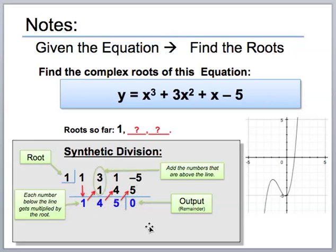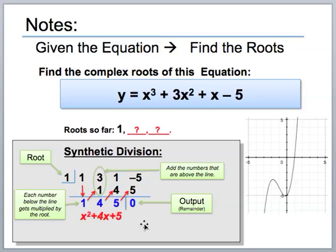The numbers left over form the quadratic that remains after dividing out x minus one, since synthetic division lowers the polynomial by one degree. Those three numbers give you the quadratic x squared plus four x plus five. So you can write the equation as y equals (x minus one)(x squared plus four x plus five), where the second factor is what's left over after dividing out x minus one.